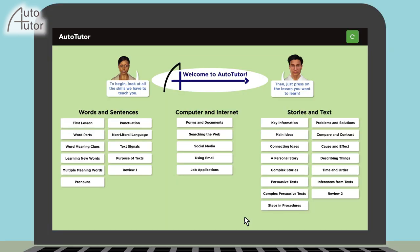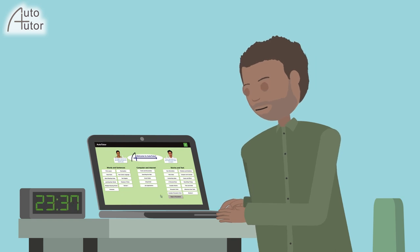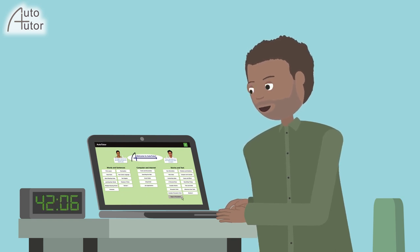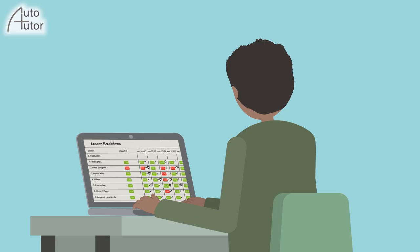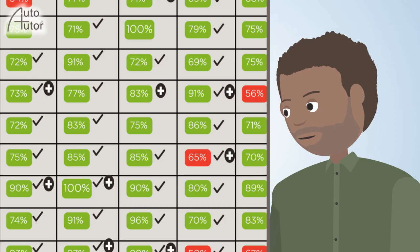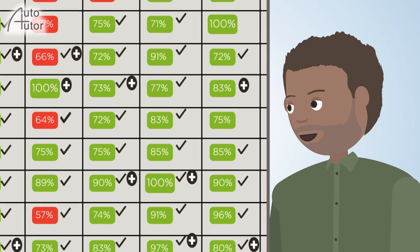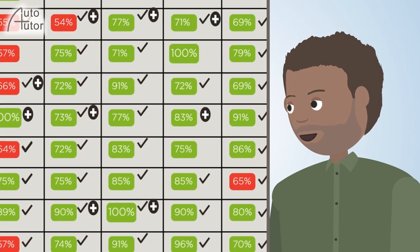AutoTutor lessons are based on practical content that is valuable and motivating for adult learners. Each lesson is designed to be intuitive and typically takes 20 to 50 minutes to complete. Lessons can be selected in any order and repeated. The scores of the human learner are shown, and an individual learner's assessment is given in a performance grid. The teacher can scroll down for more information.